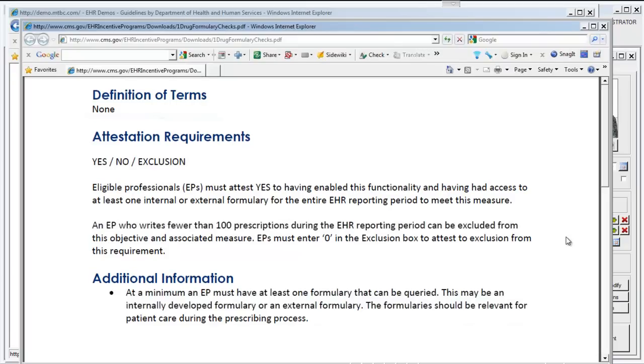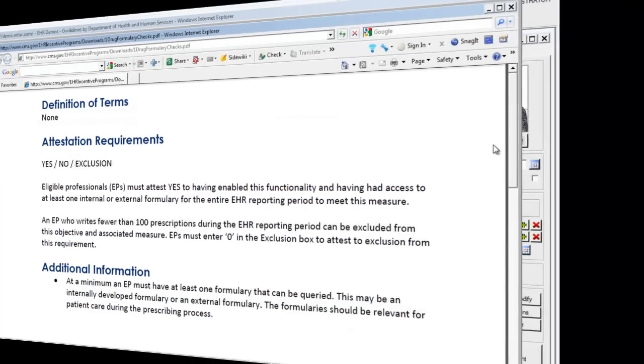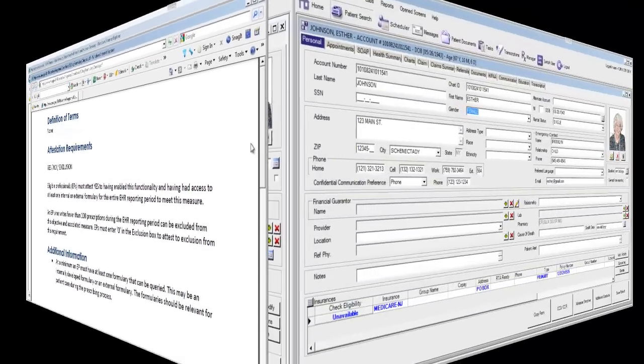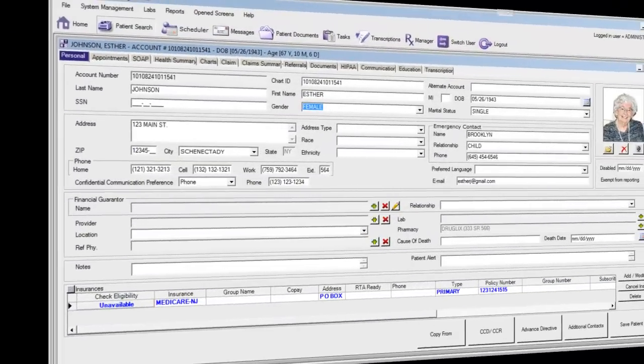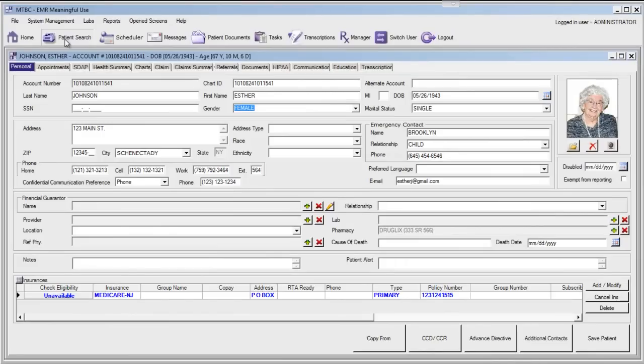Let's take a look at this formulary requirement from the MTBC EMR. Drug formularies are directly implemented in the MTBC EMR at the time of e-prescribing.